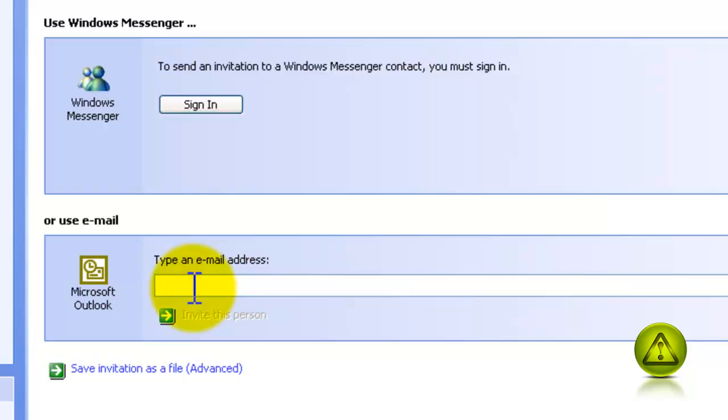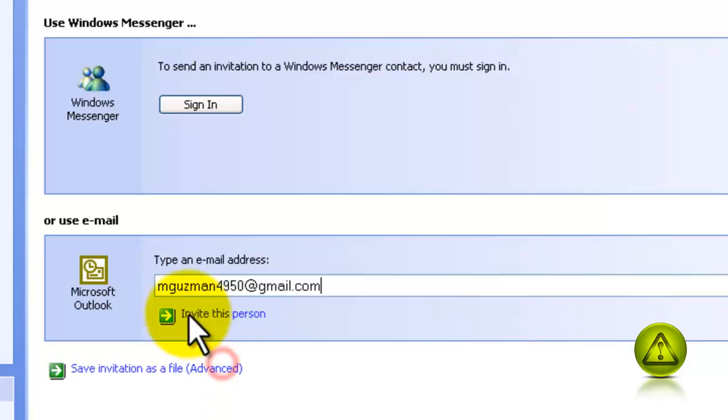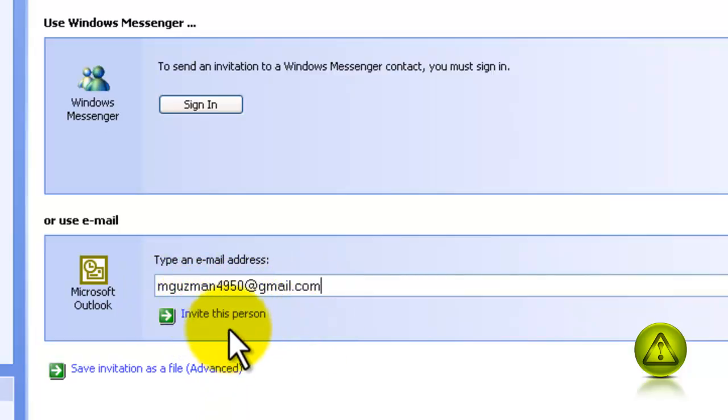Now type the email address of your friend or your tech. In my case it's my email, and then click on invite this person.